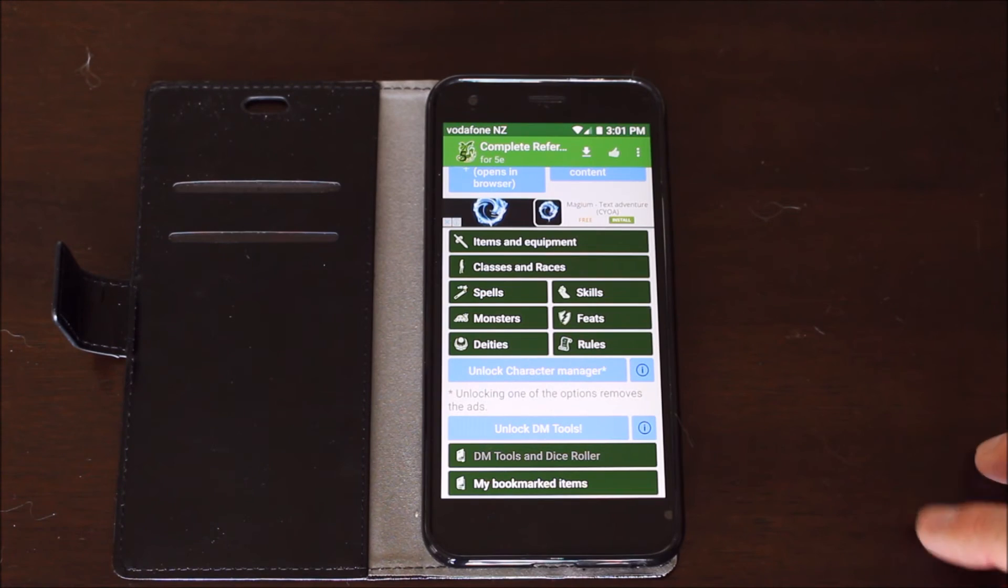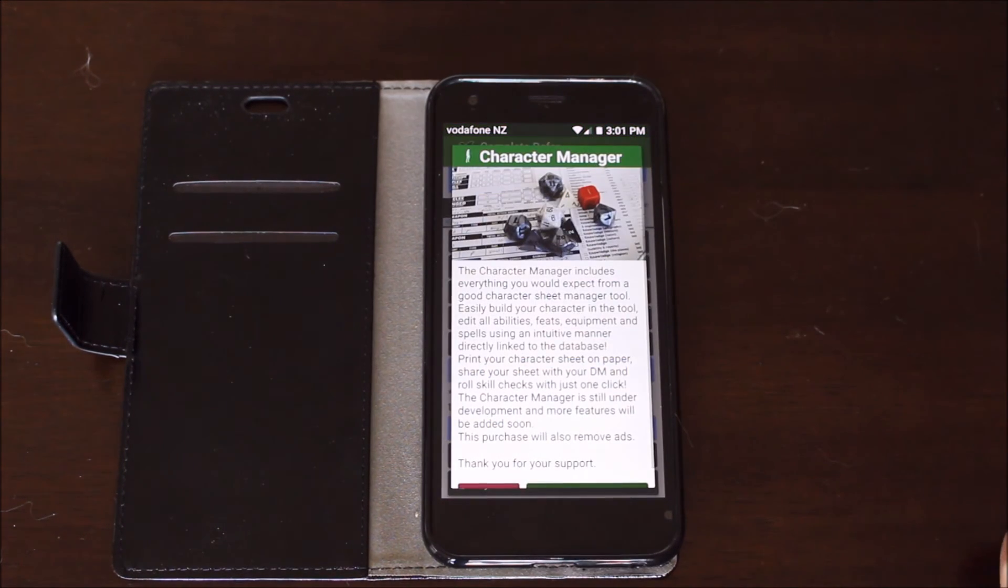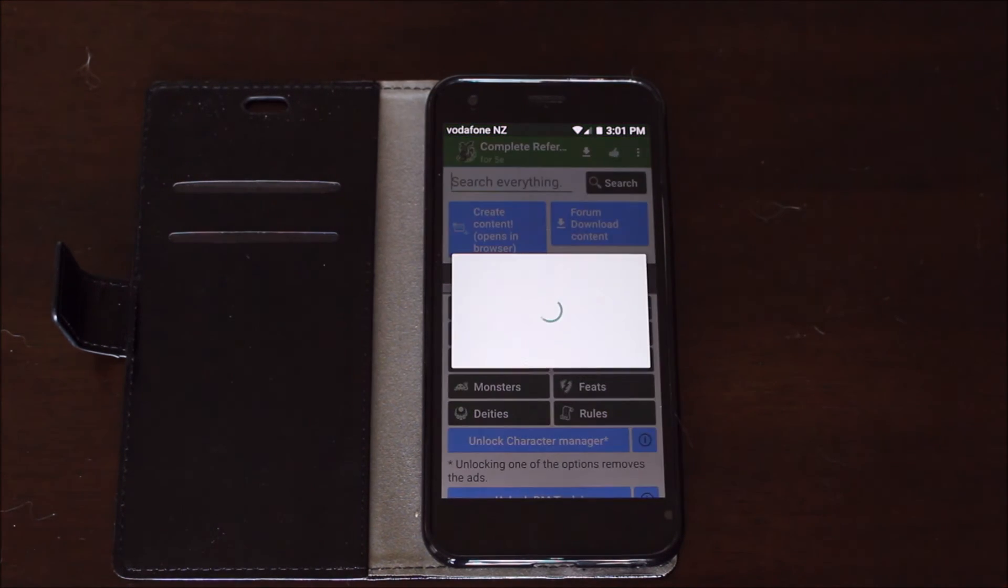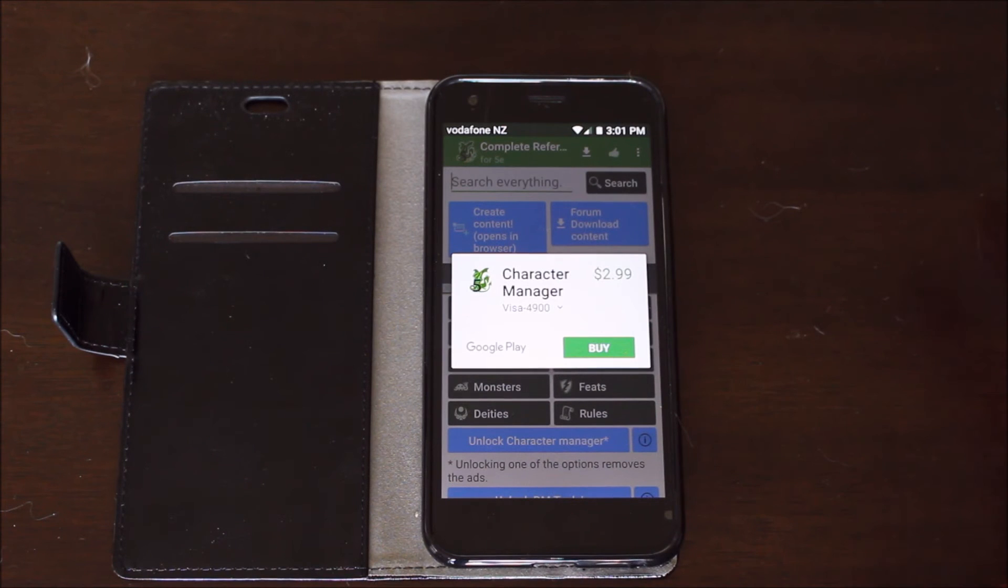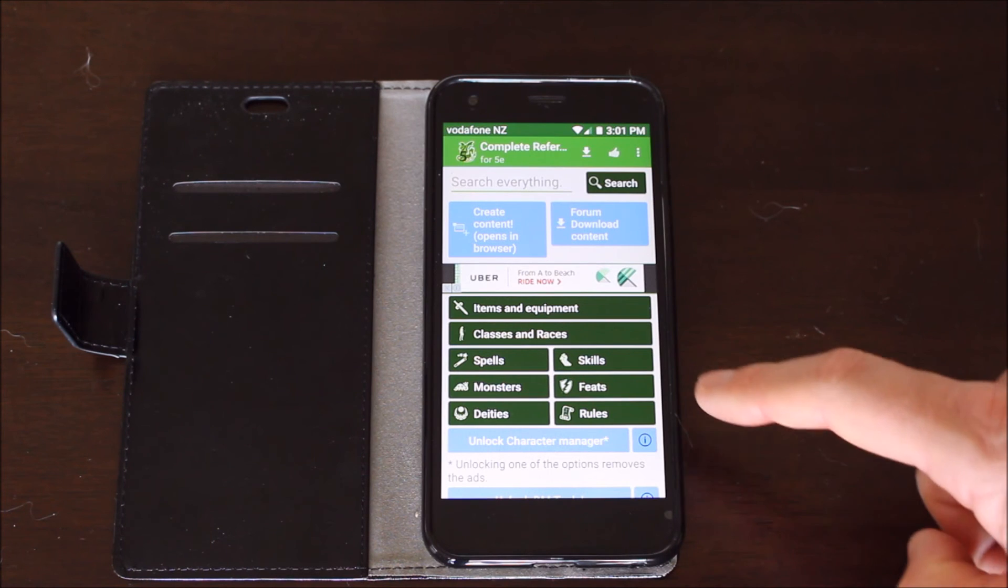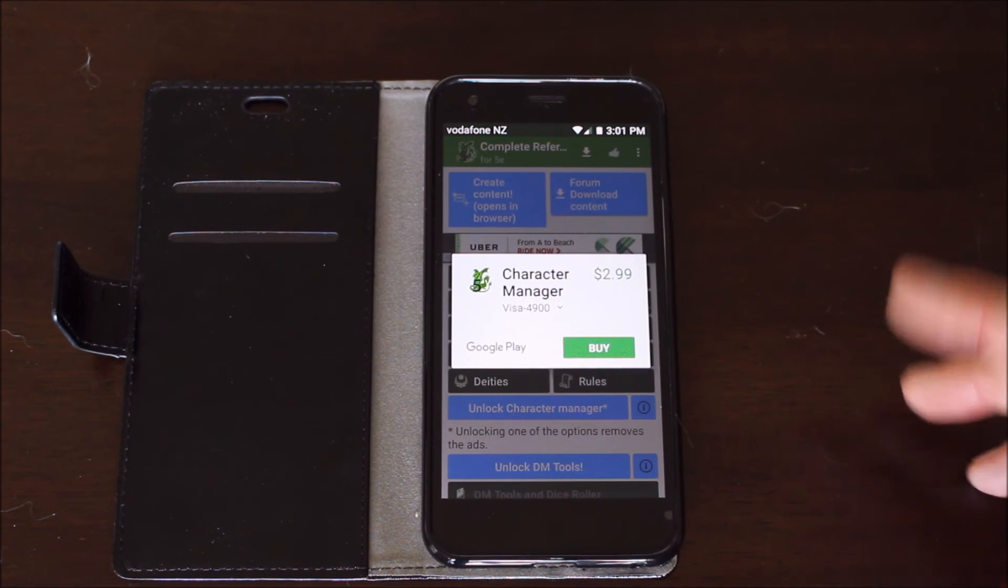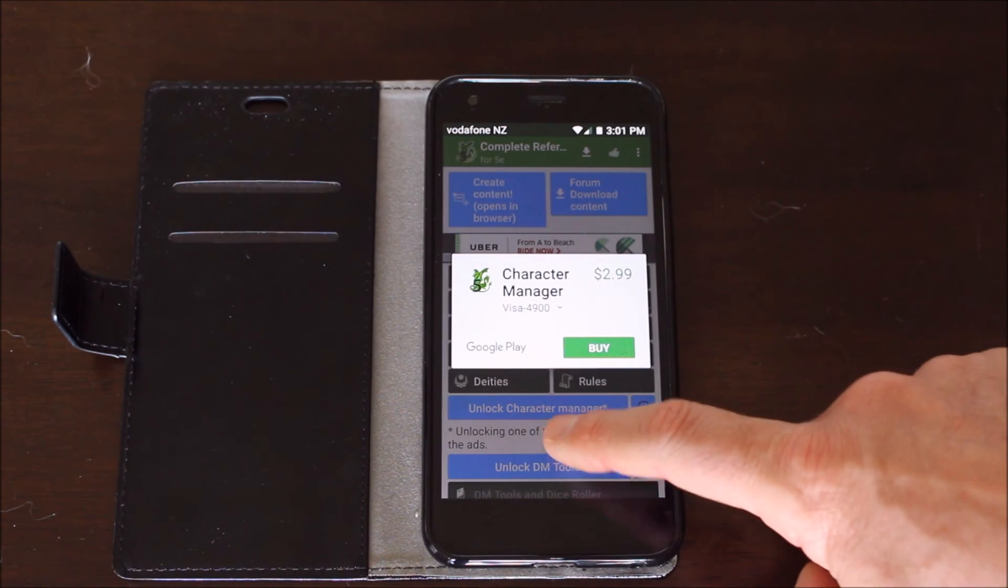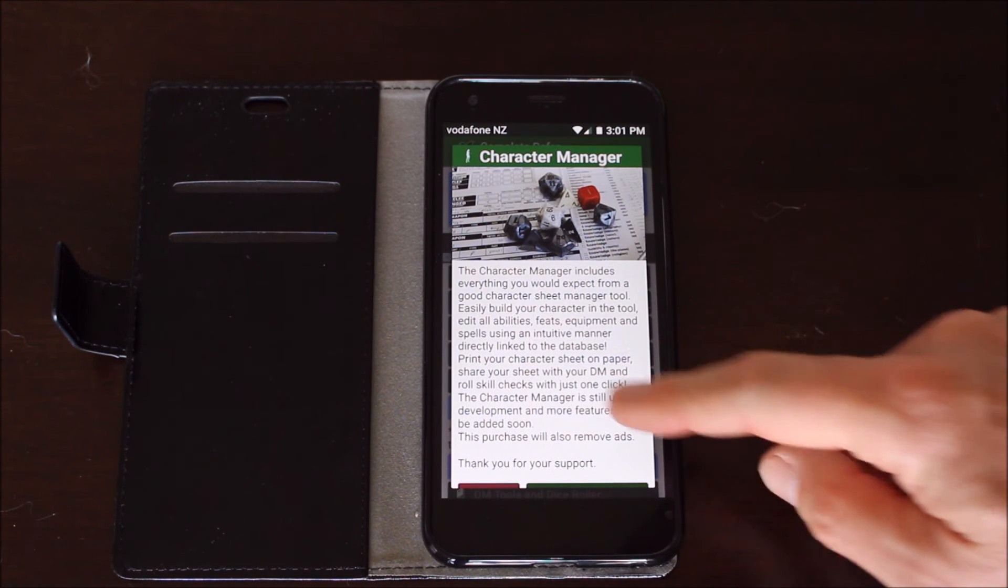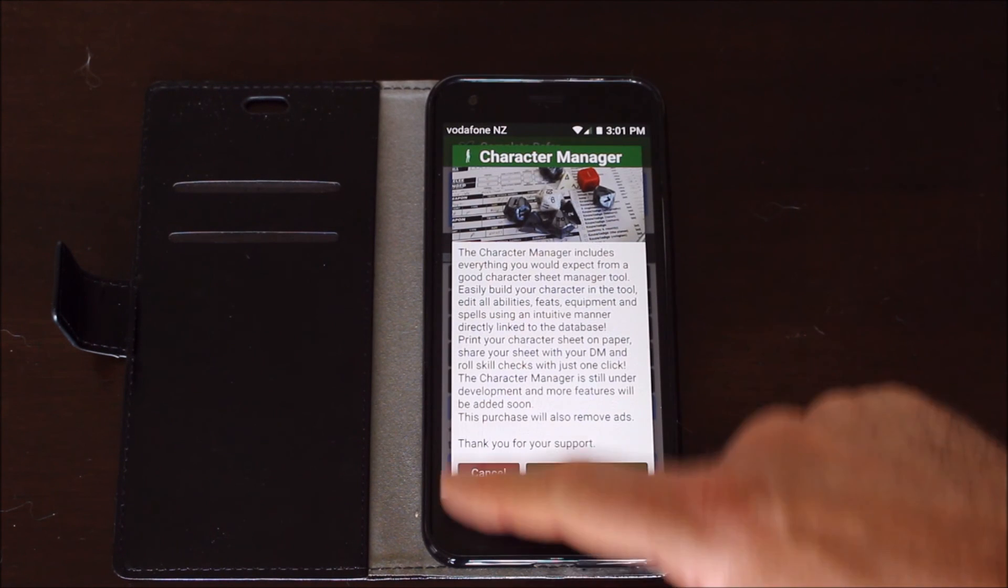You can unlock the character manager here. I don't have it. I believe the cost for doing so is three dollars. That'll be New Zealand for me. And in America it'll be a different figure. The character manager itself in terms of what it does, I don't honestly know all the details. Character manager includes basically a character sheet. That's really what it's all about. Not too much else to it.